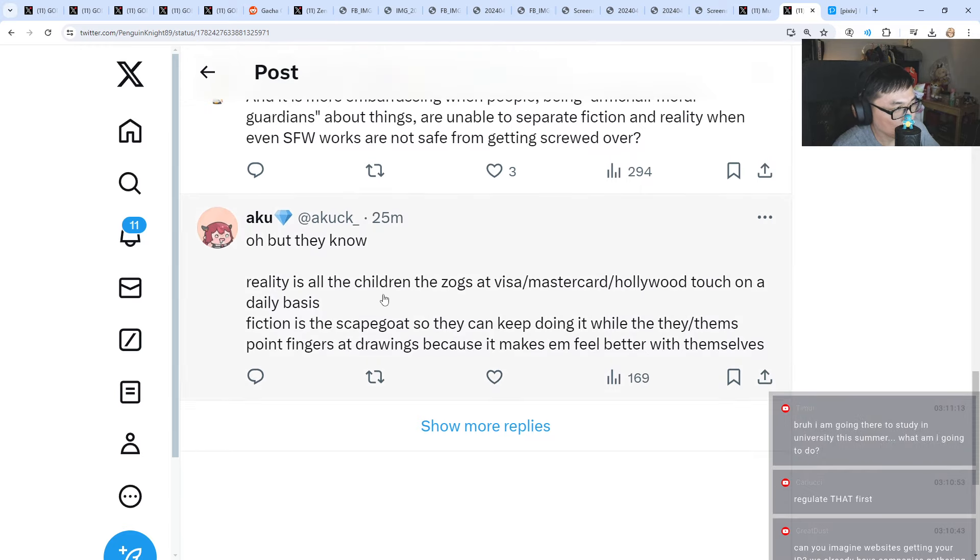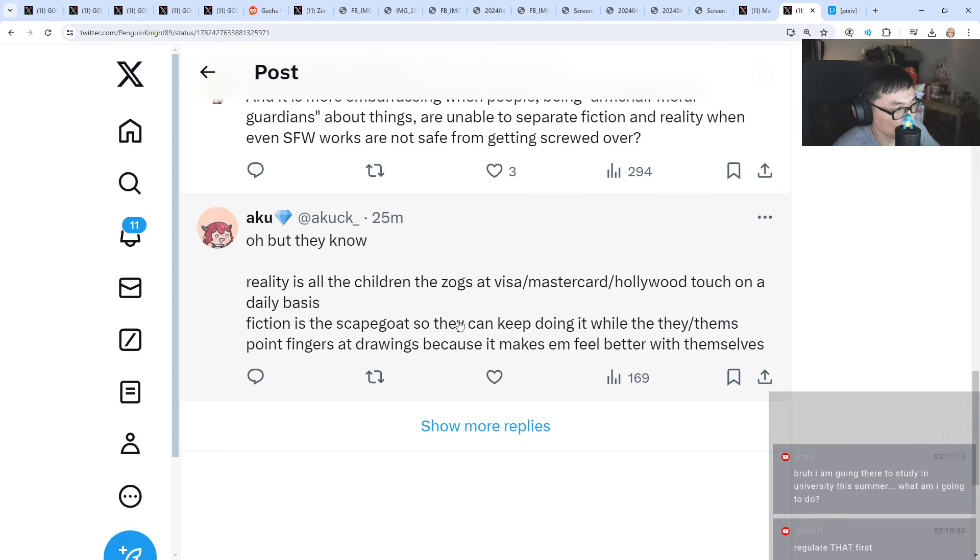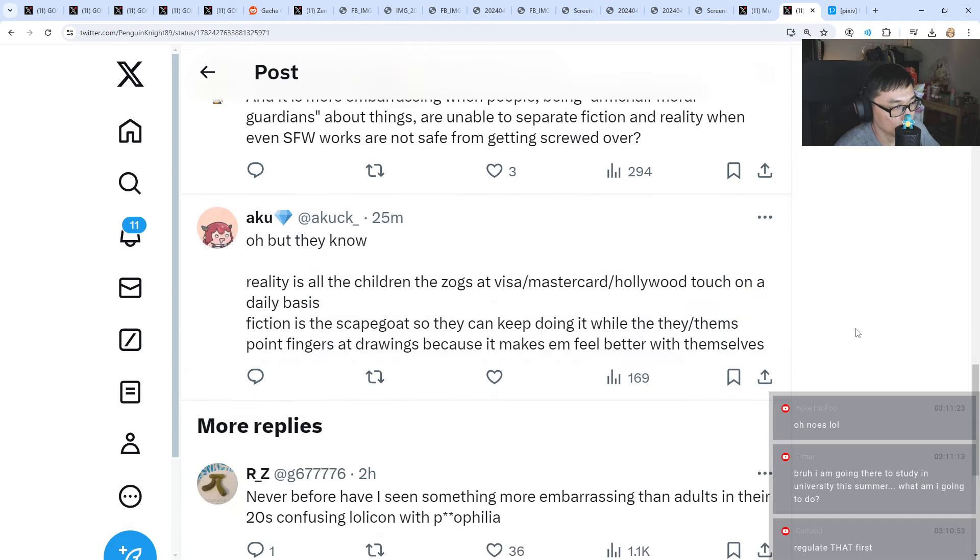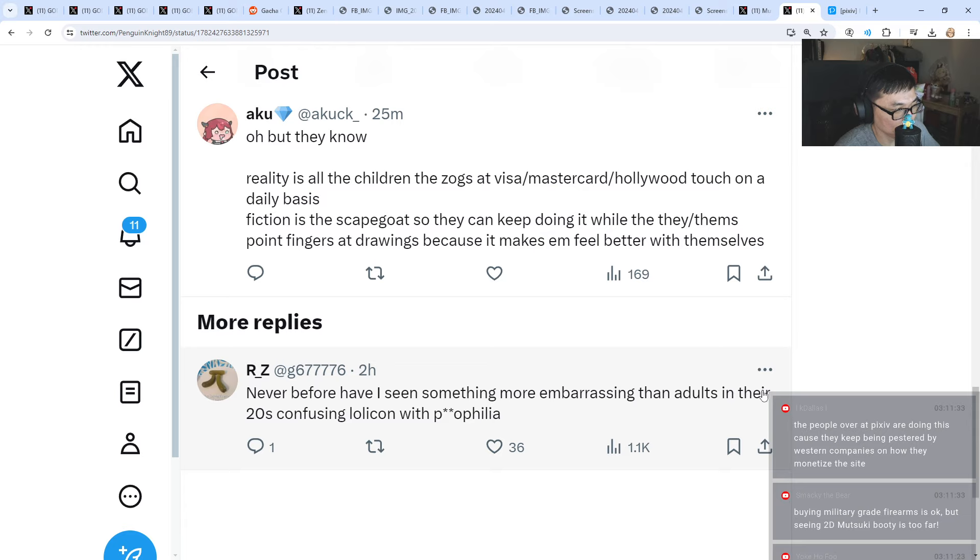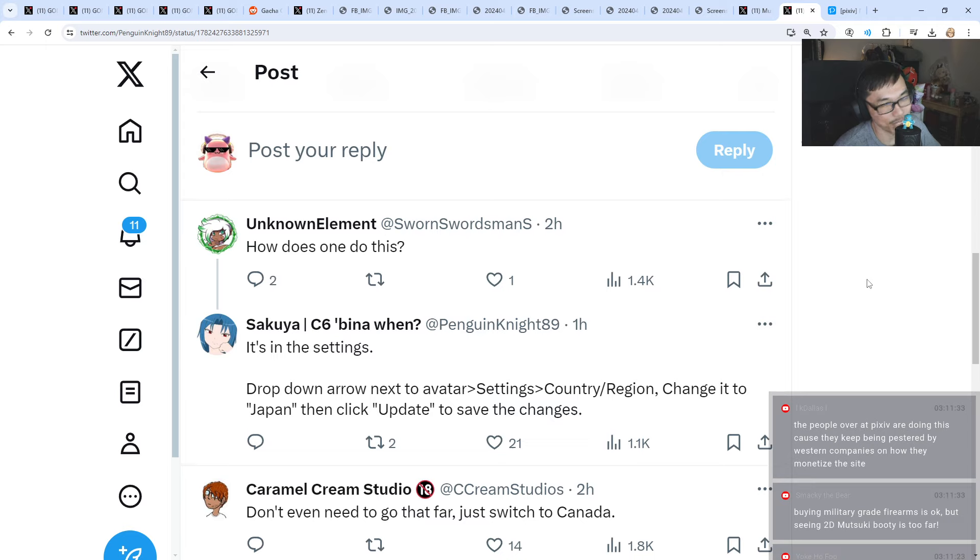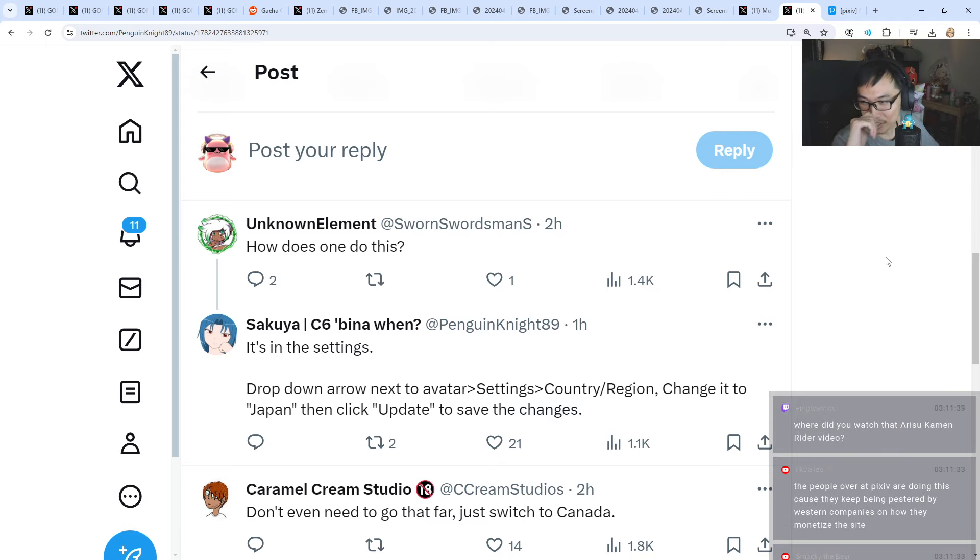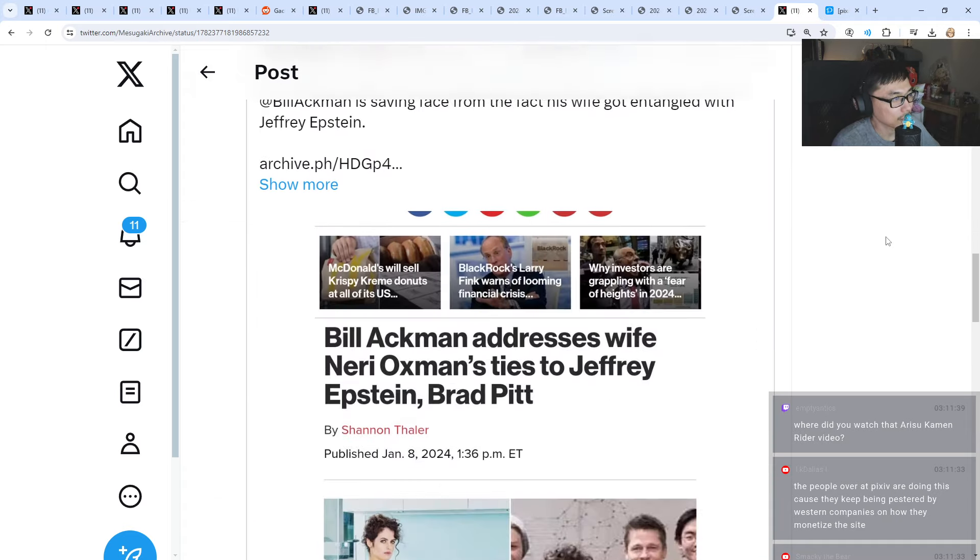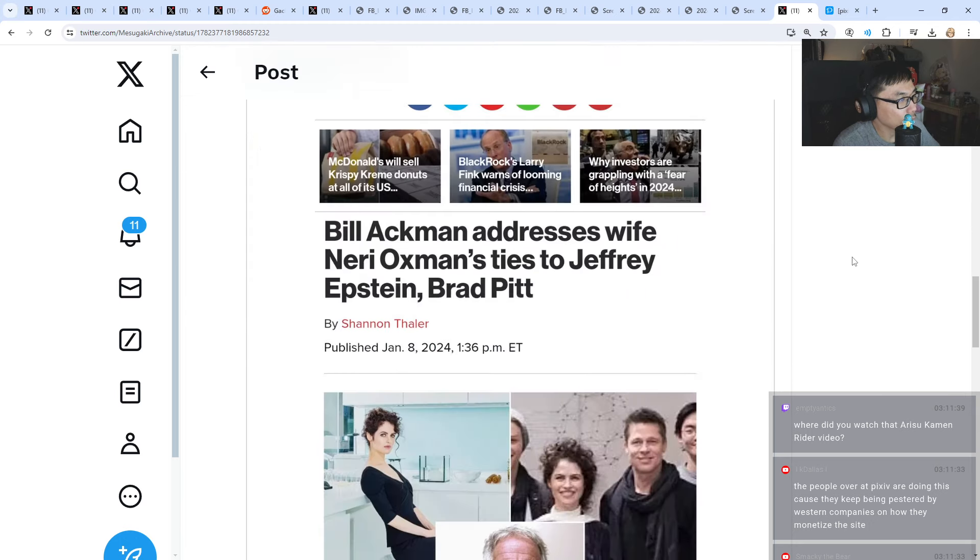Fiction is the scapegoat so that they can keep doing it while they point fingers at drawings because it makes them feel better with themselves. Never before have I seen something more embarrassing than adults in their 20s confusing things.